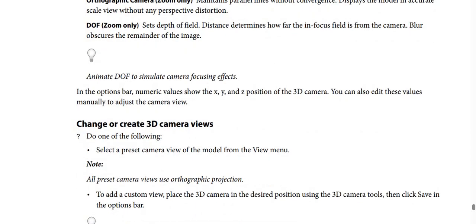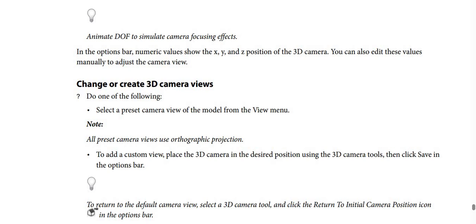DOF zoom only: sets depth of field distance, which determines how far the in-focus field is from the camera, and blur obscures the remainder of the image. Animate DOF to simulate camera focusing effects. In the options bar, numeric values show the X, Y, and Z position of the 3D camera, and you can edit these values manually to adjust the camera view.